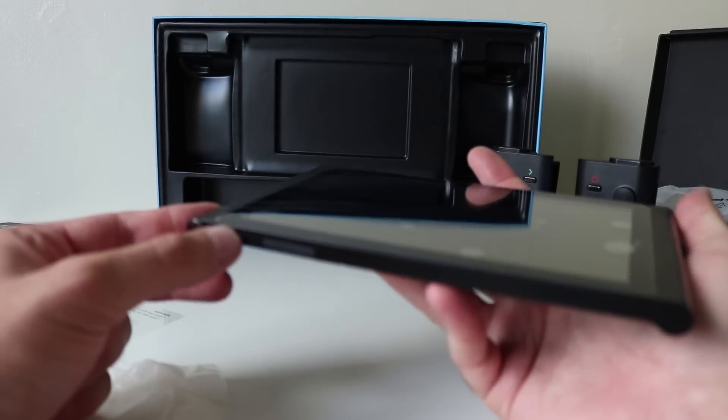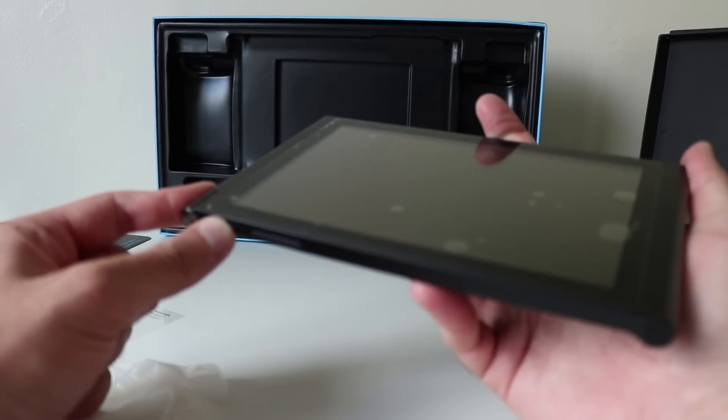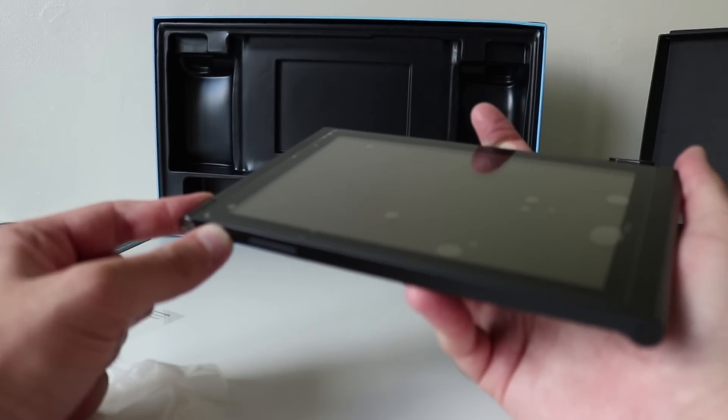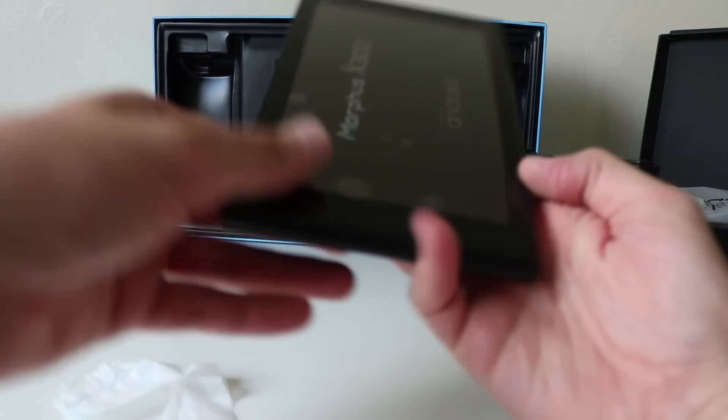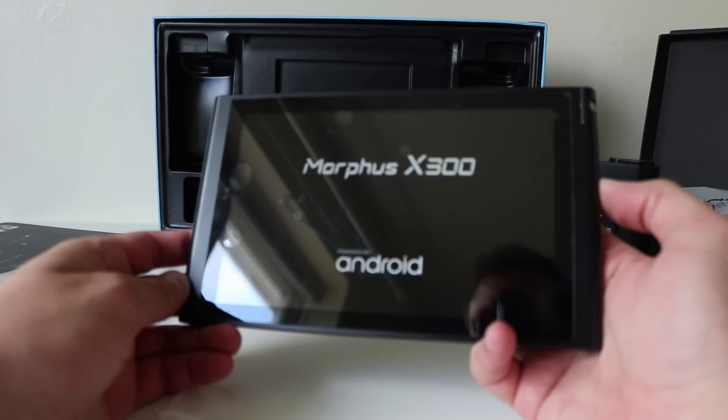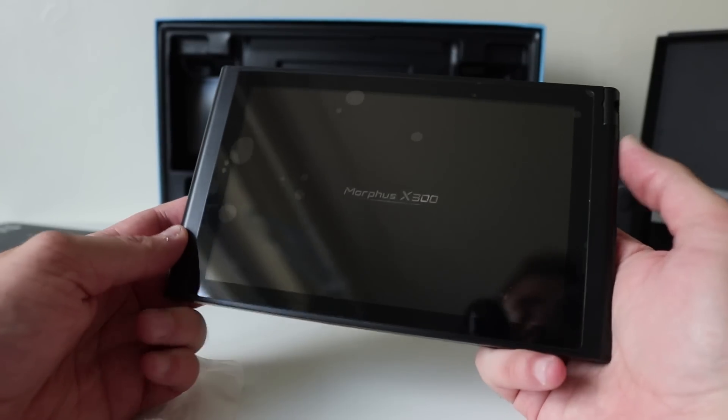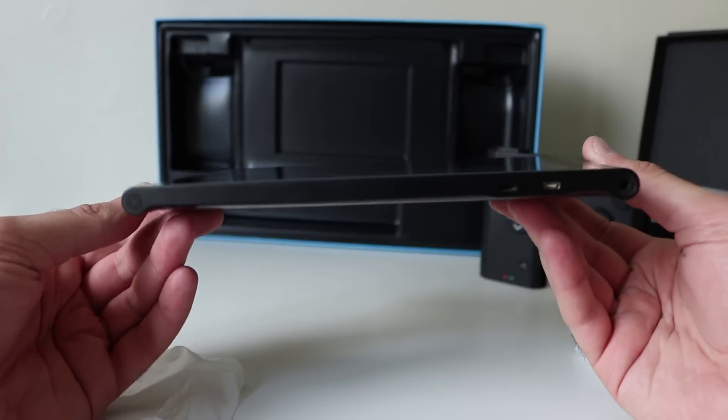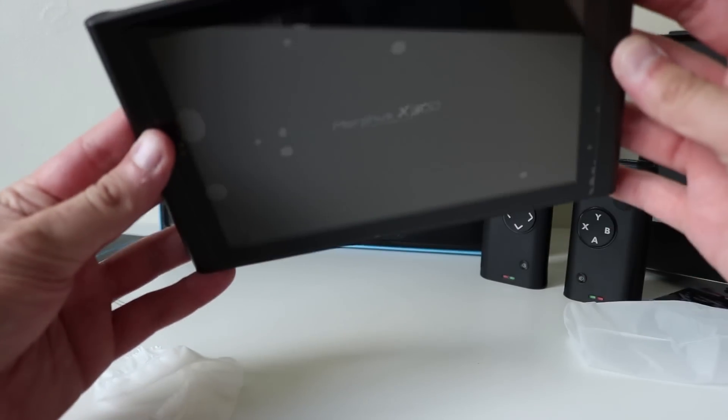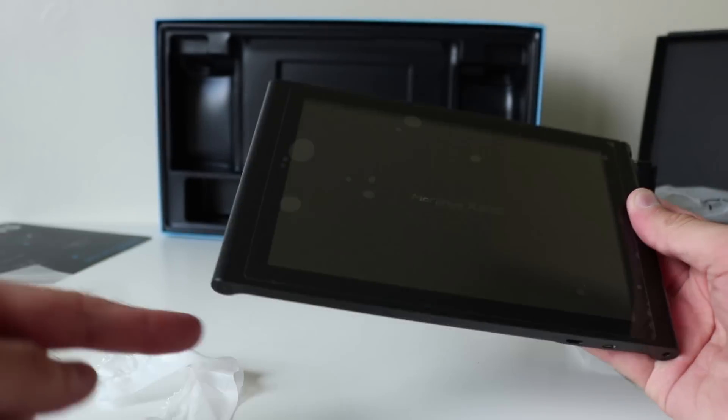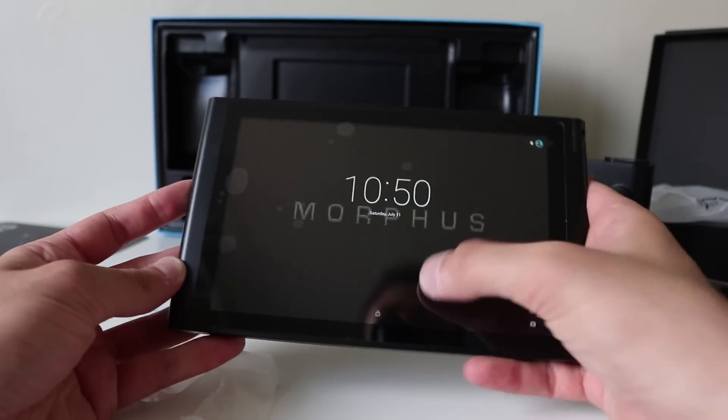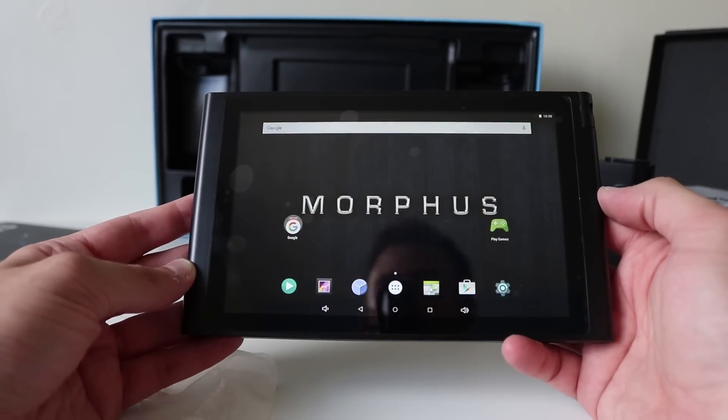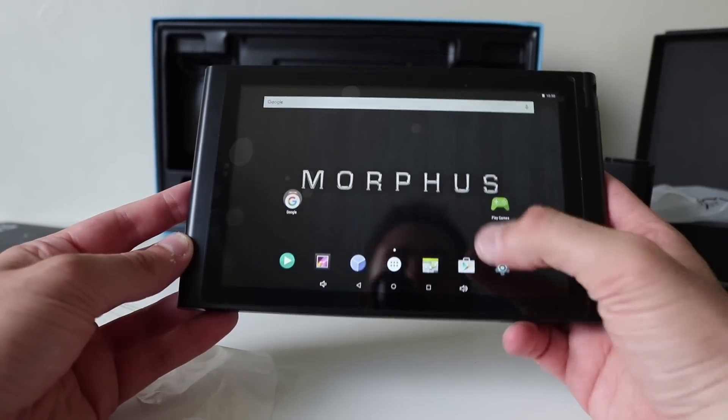Let's turn this on. Okay. Let's have a look. Powered by Android. Oh, nice. So, speakers at the top and the bottom there. Morpheus. There we go.